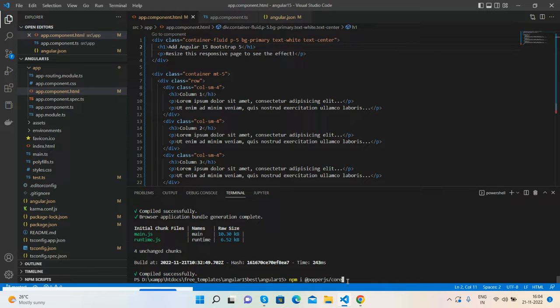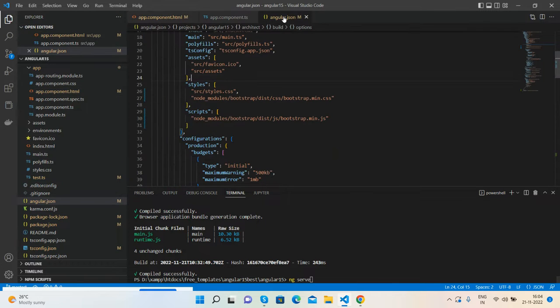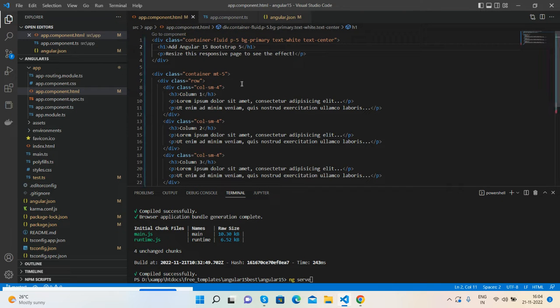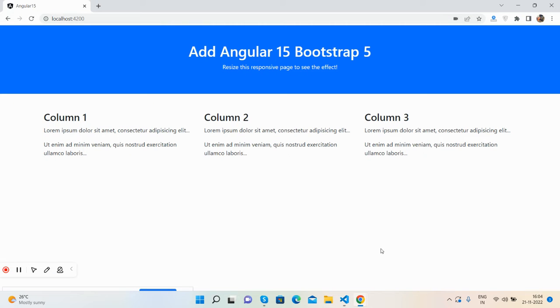Then run npm install popper.js, followed by ng serve. Update inside the angular.json file — I added Bootstrap CSS and Bootstrap JS. Then in the styles file, add Bootstrap. You can see the output — simple and easy.